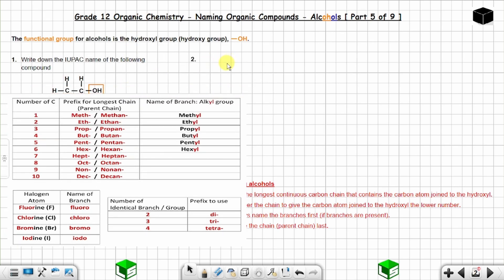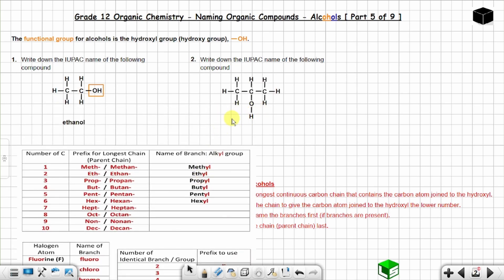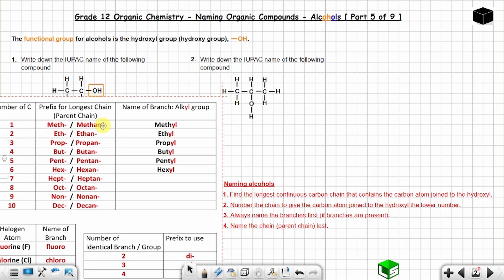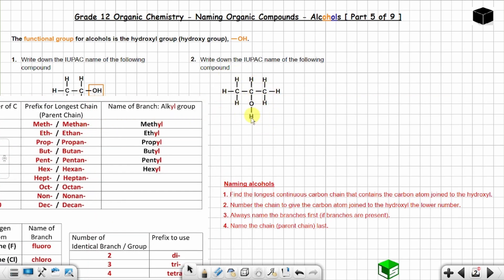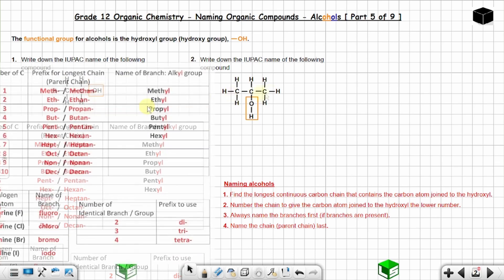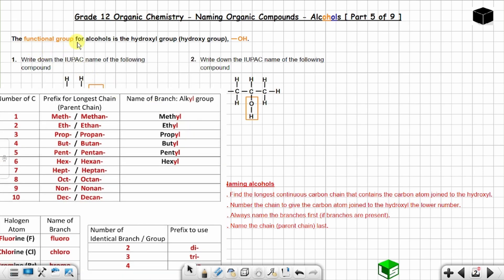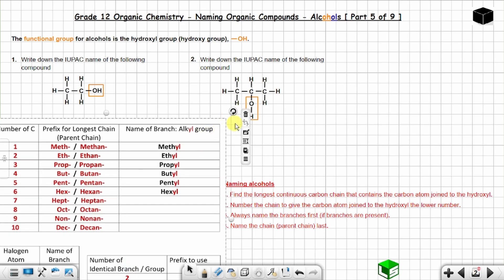Question two: write down the IUPAC name of the following compound. This is also an alcohol — you can see the hydroxyl group. Sometimes the bond between oxygen and hydrogen is shown, sometimes it is not. Here the bond is shown, but you can show the bond or leave it out.